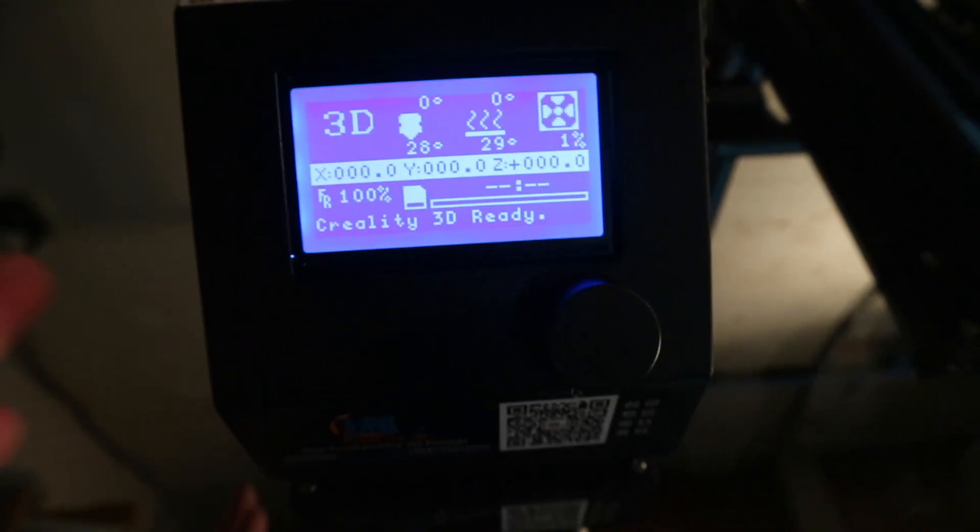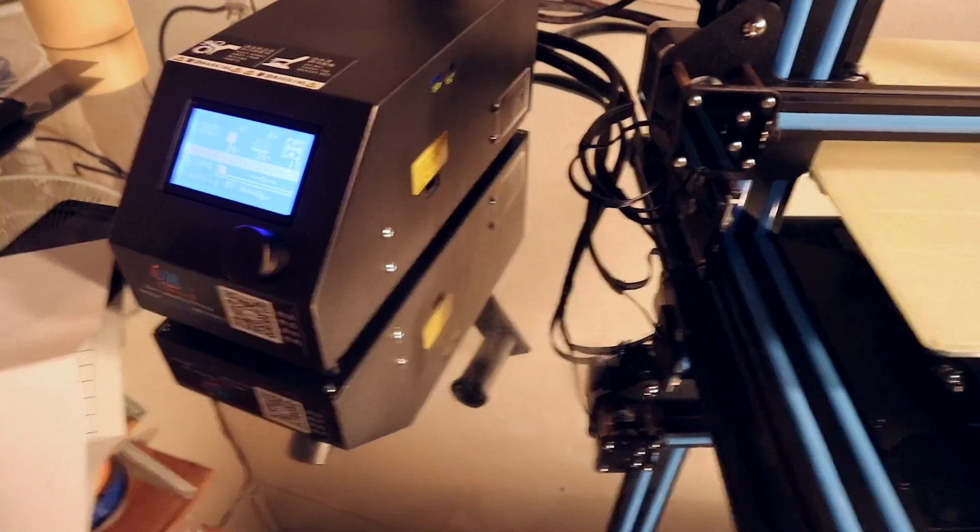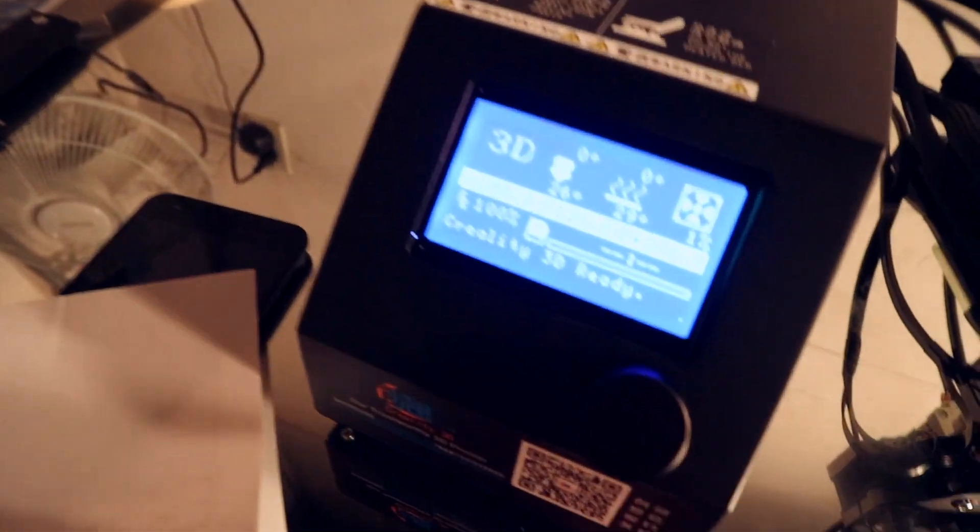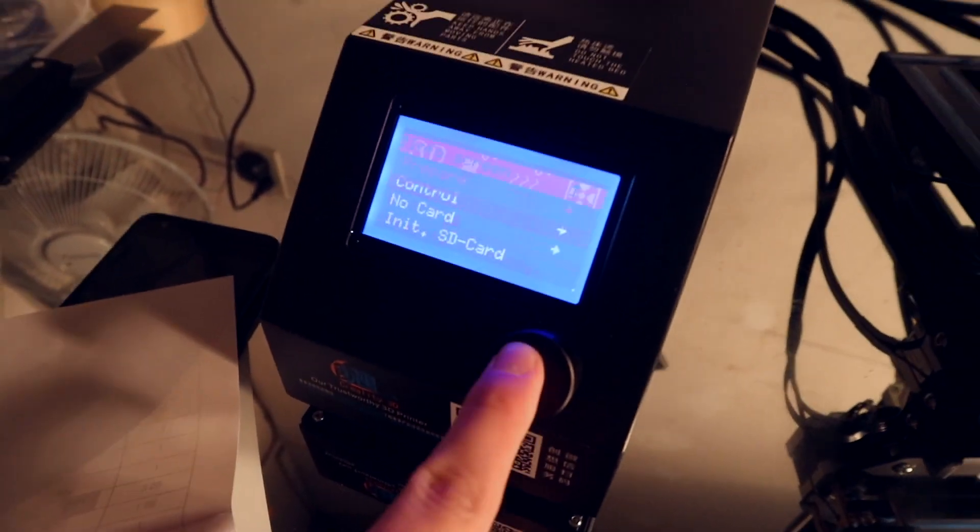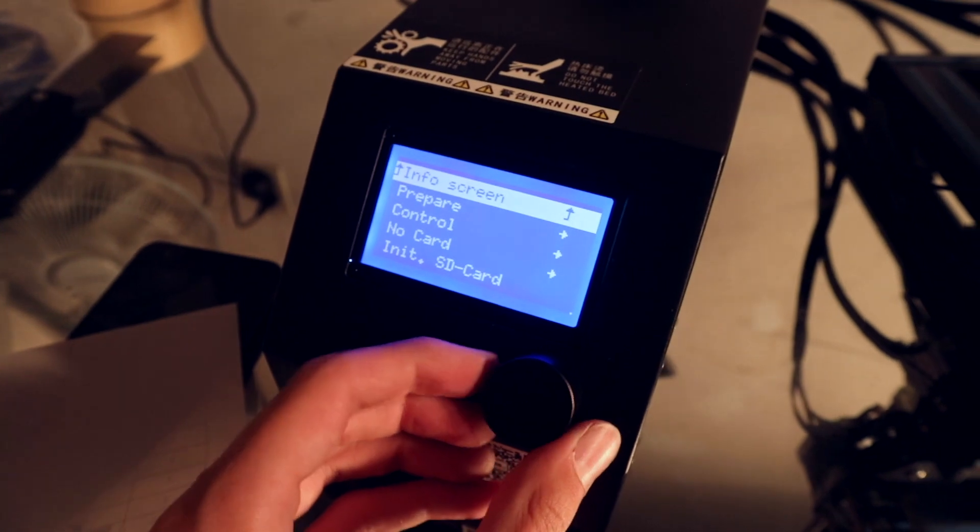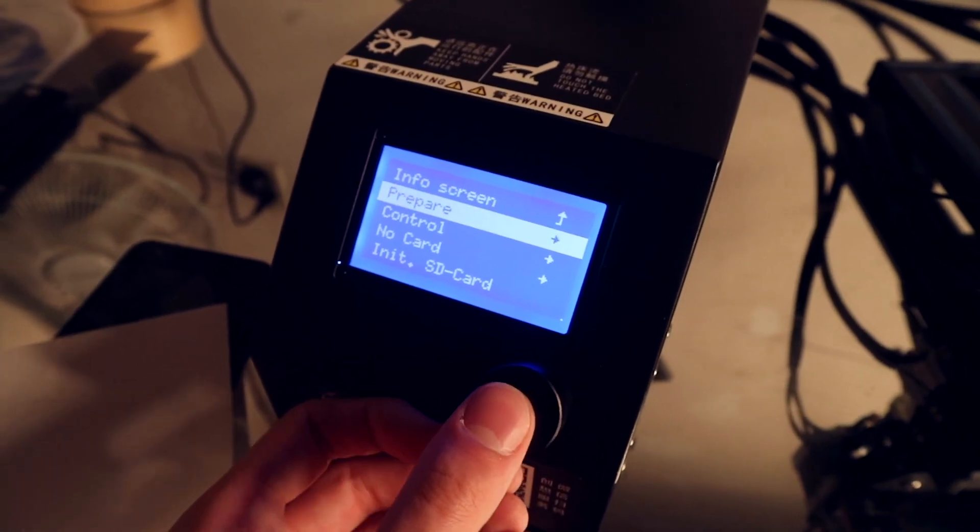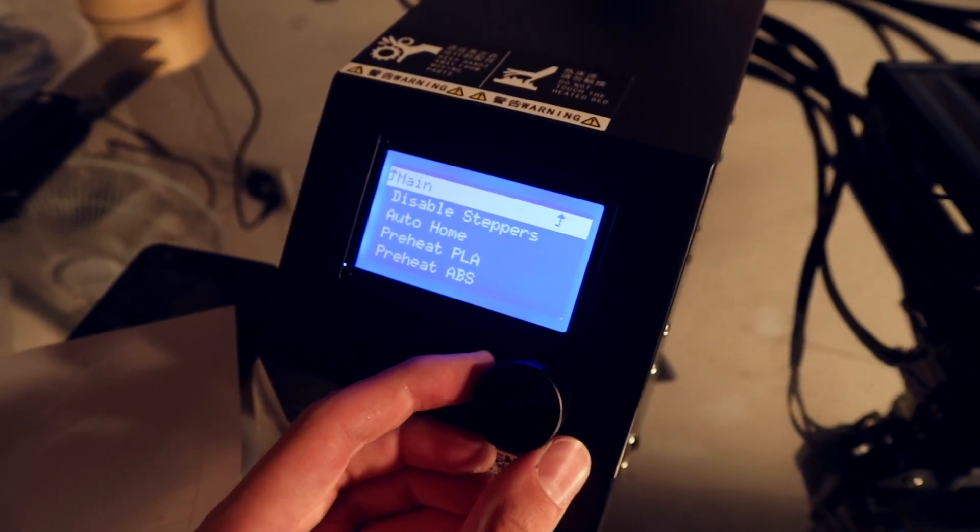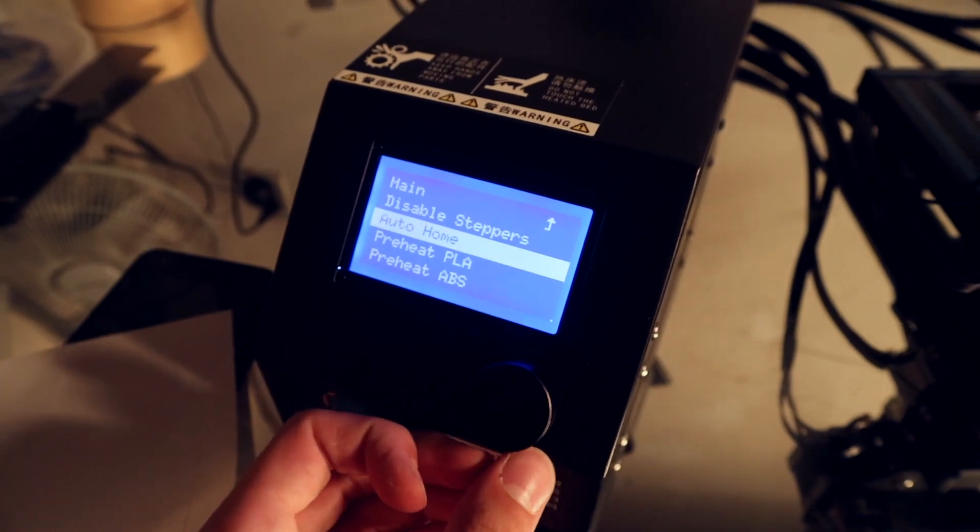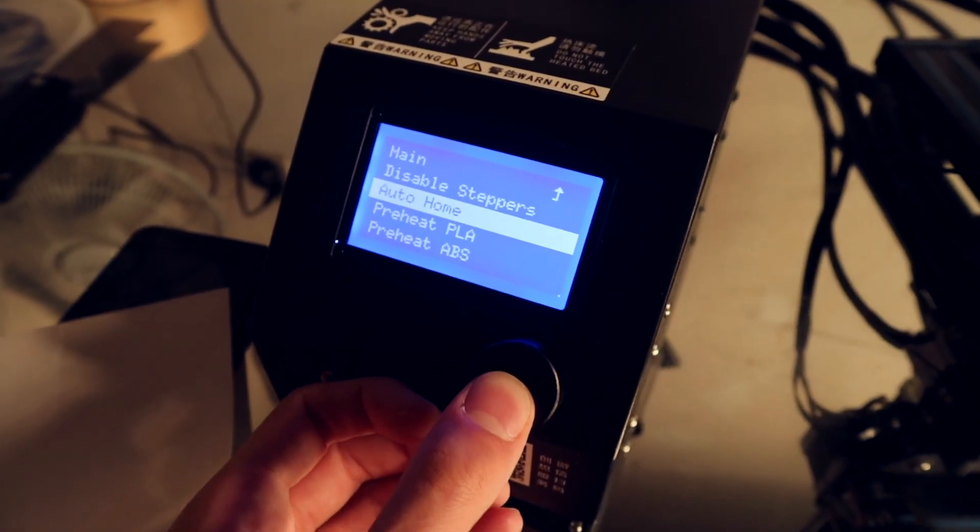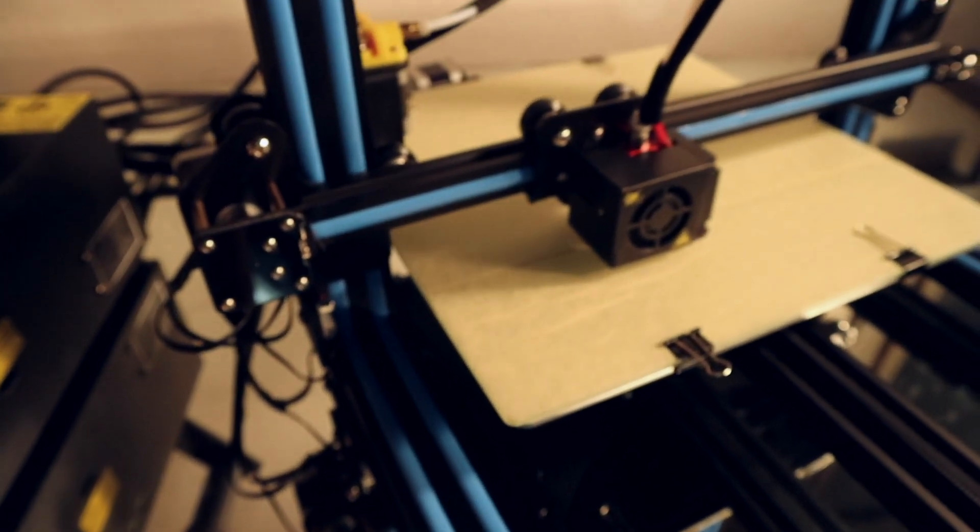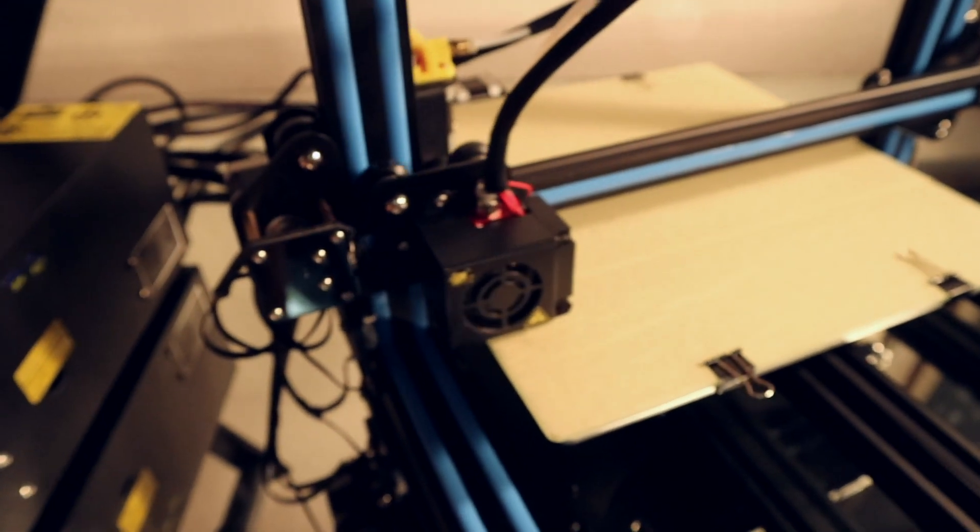And here you are in the main interface. So once you have the printer up and running, you want to go to the interface, press the button in once, turn the wheel so it goes down to prepare, then go to auto home and press the button again. Then the printer will go to its home position.